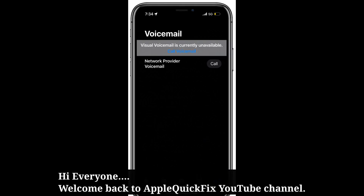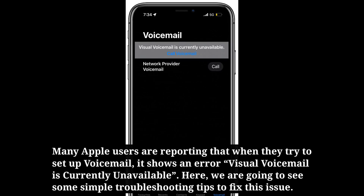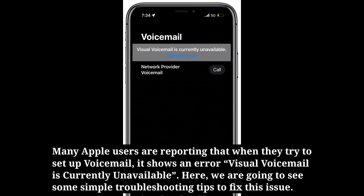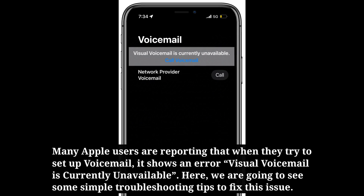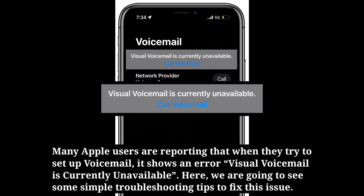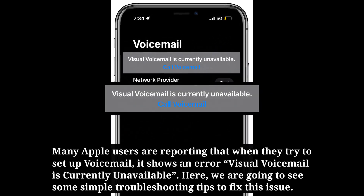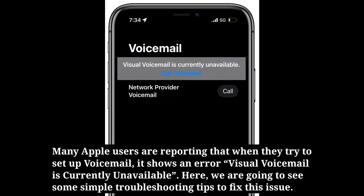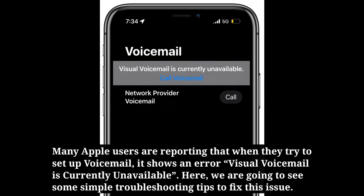Hi everyone, welcome back to Apple Quick Fix. Many Apple users are reporting that when they try to set up voicemail, it shows an error: 'Visual voicemail is currently unavailable.' Here we are going to see some simple troubleshooting tips to fix this issue.